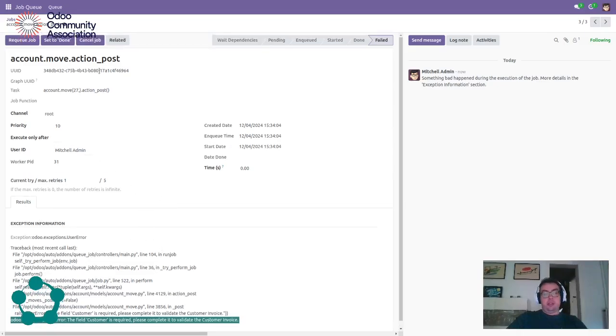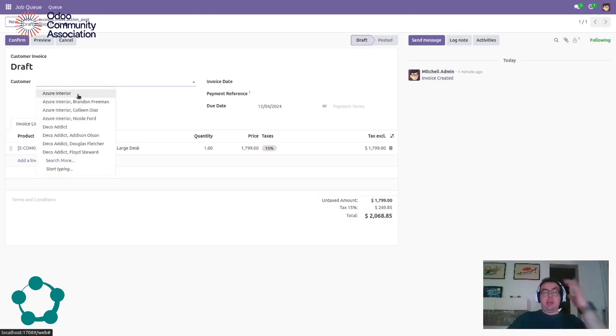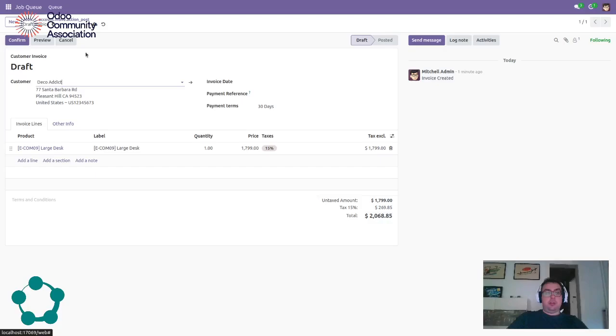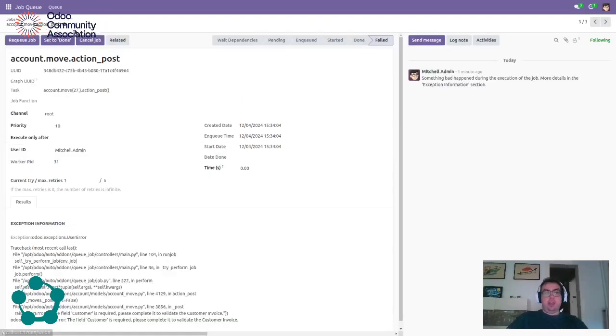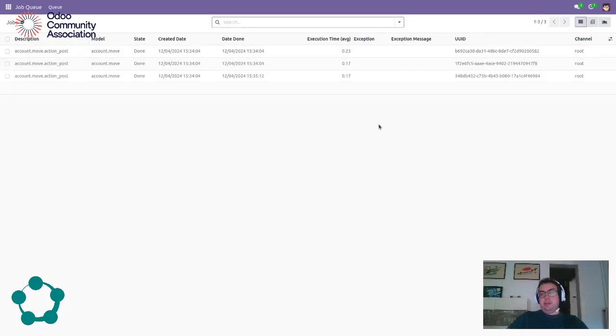Ok, so now we go to the related task and say ok, I made a mistake, it was related to DecoAddict, don't worry. And we can go back to the task and requeue it. Now as you can see it has been processed properly.